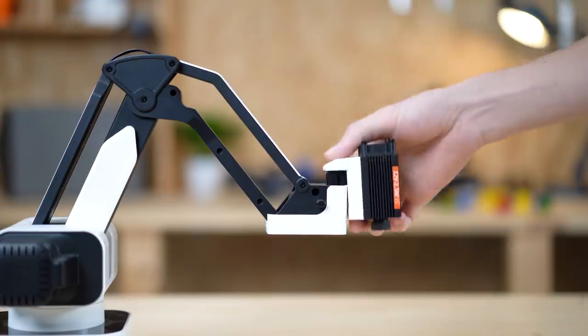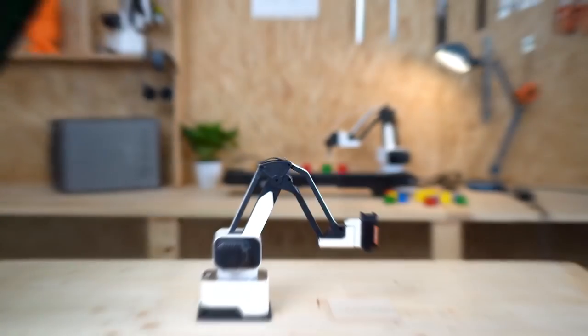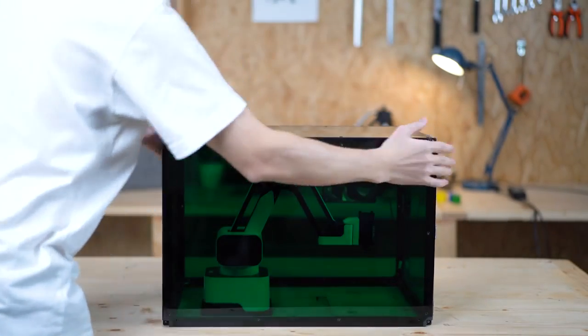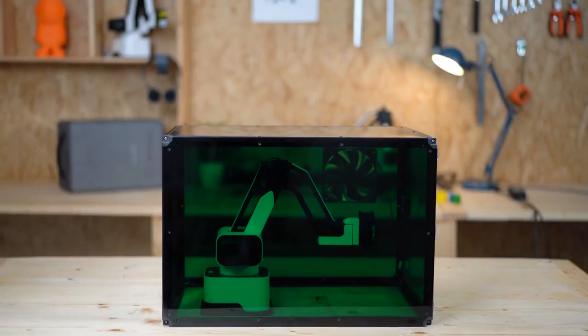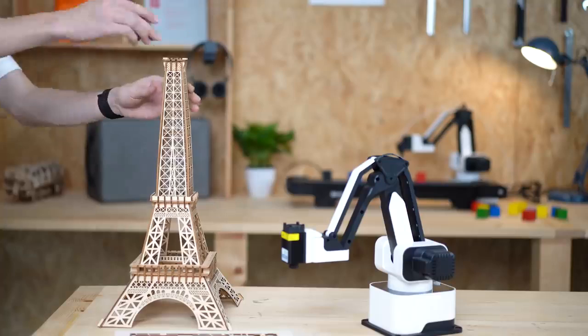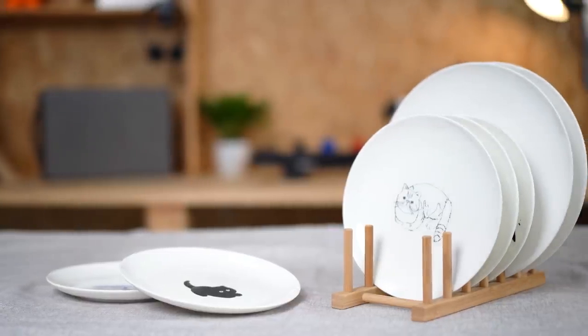With the laser engraving and cutting module, you can engrave, etch, or cut on dozens of materials, such as cardboard, wood, and ceramics.